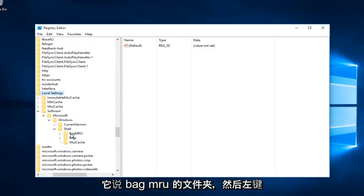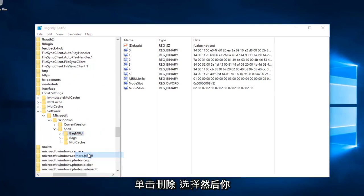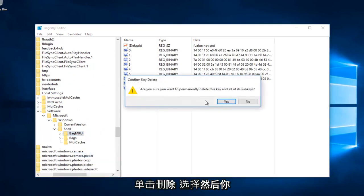Now you want to right click on the folder that says BagMRU. And then left click on delete. Select yes.